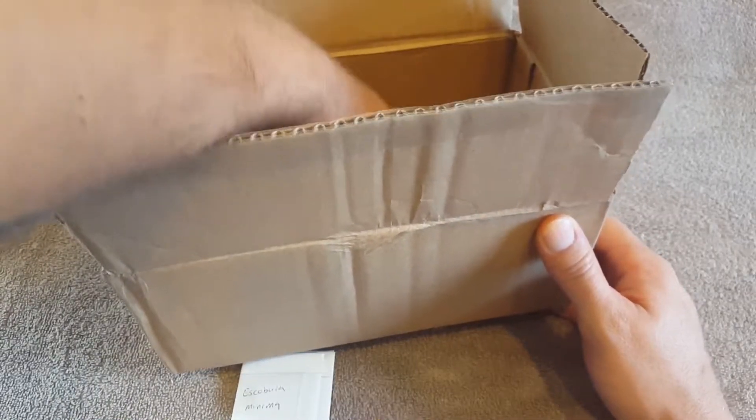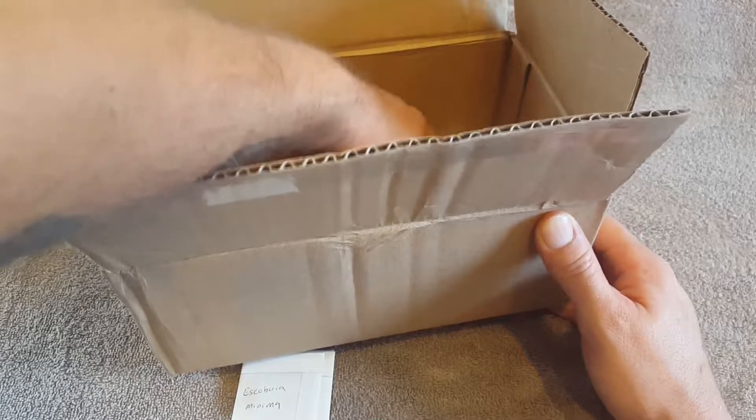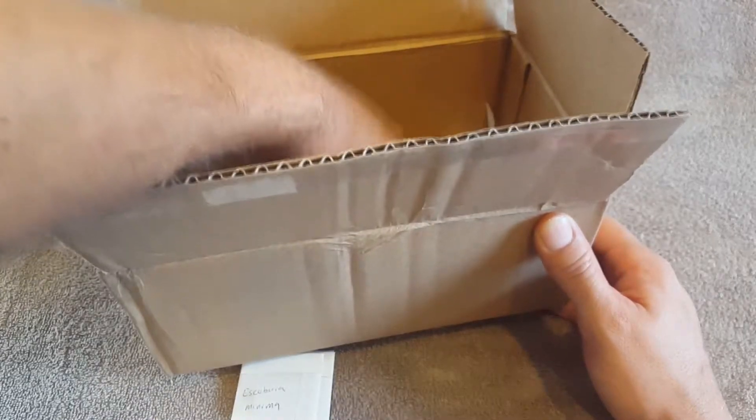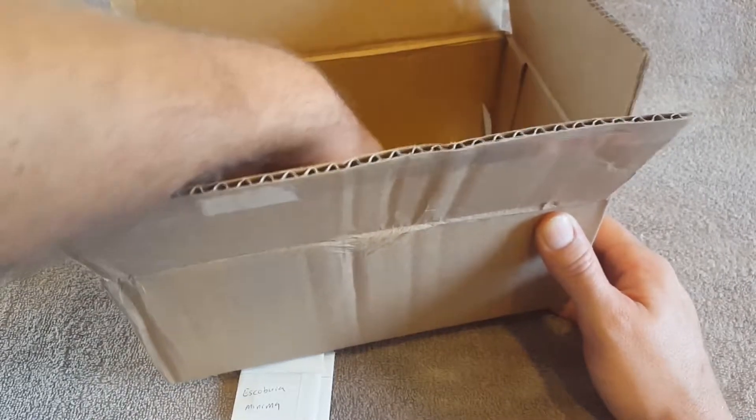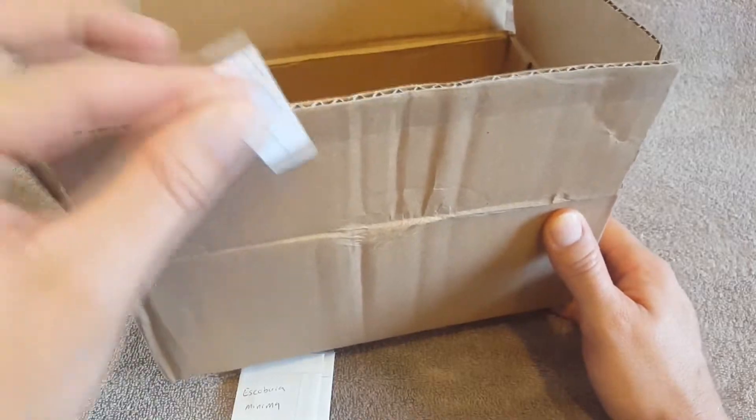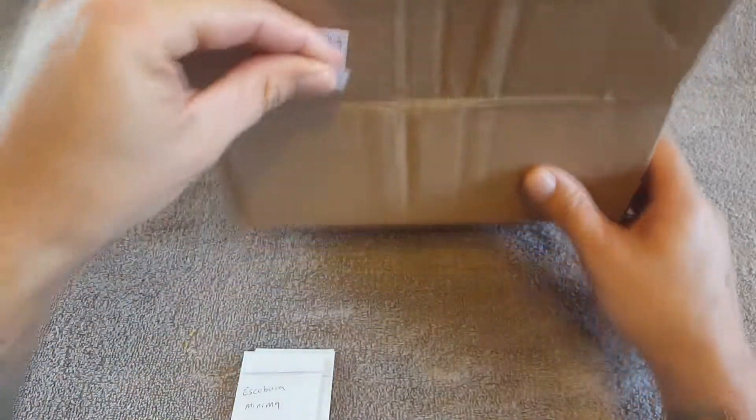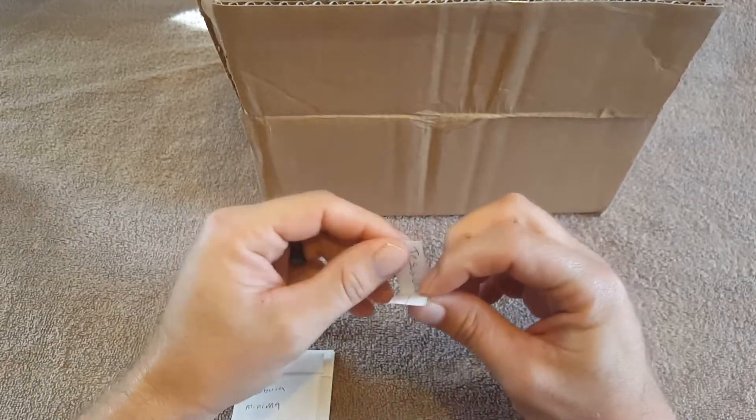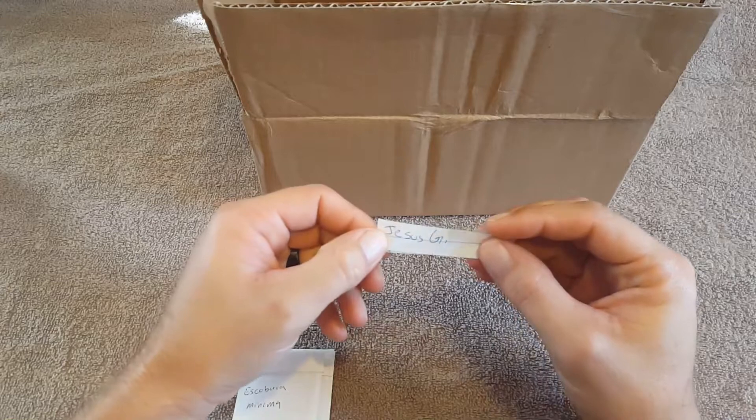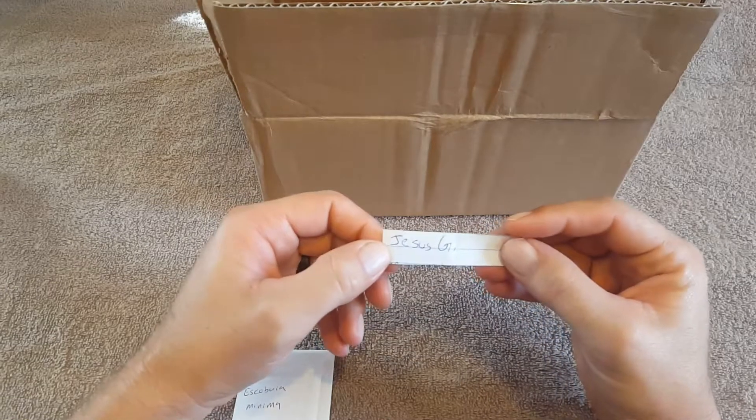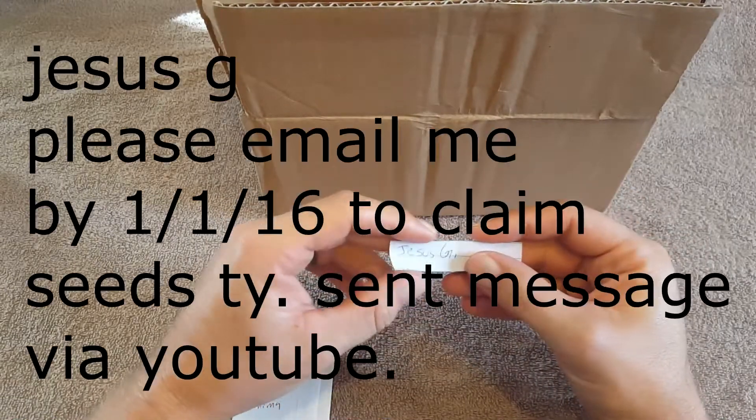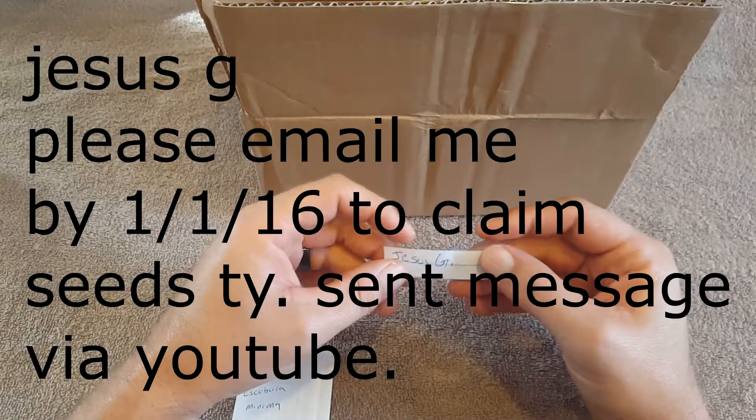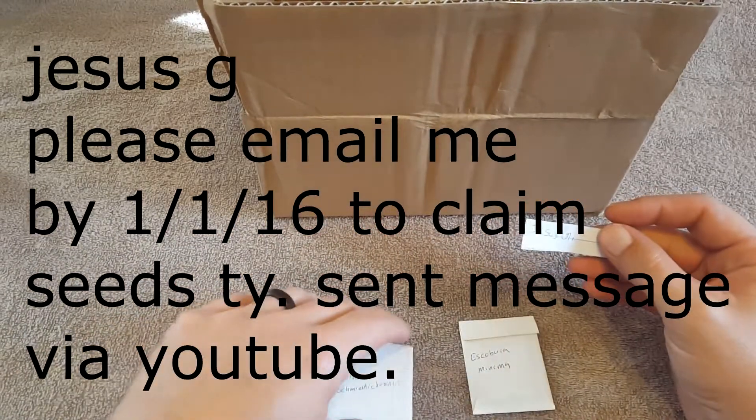And let's go ahead and pick one. I can get one by itself. There's one right there. Who do we have? Jesus G. Jesus G, I'm gonna be getting a hold of you. Congratulations, you just won